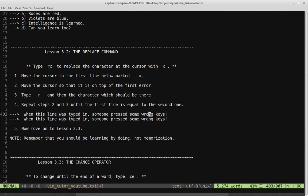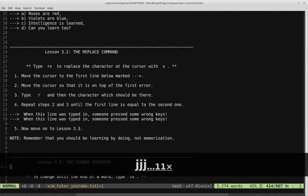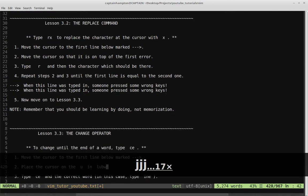Remember, you should be learning by doing, not memorization. I hope you're following along as I do this. If you're just passively watching, that's probably not going to get you very far — I encourage you to actually open up a text file and follow along. Let me move on to Lesson 3.3.